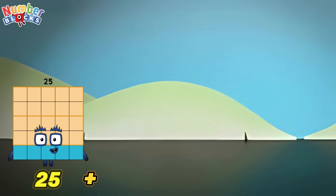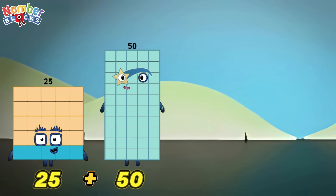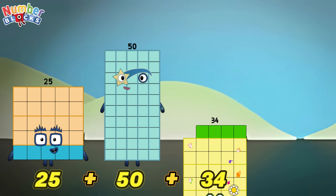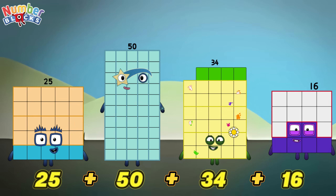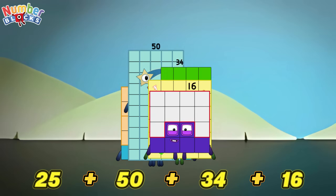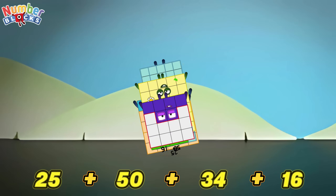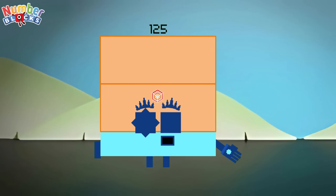25 plus 50 plus 34 plus 16 is equals to 125!